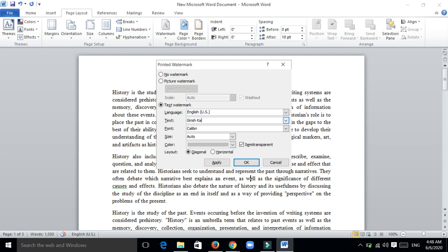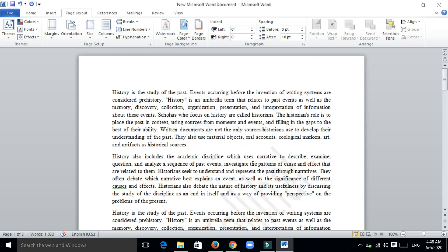Just type that and keep the size as auto. Color here is semi-transparent gray chosen by default, and layout is diagonal. Click on OK.